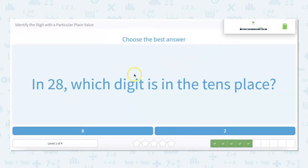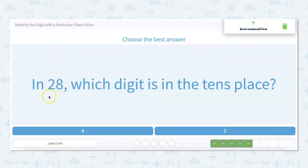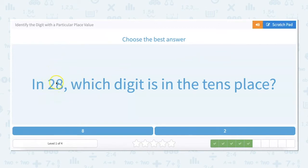In 28, which digit is in the tens place? There's two tens because 20 is two tens, and eight ones. So two is in the tens place.